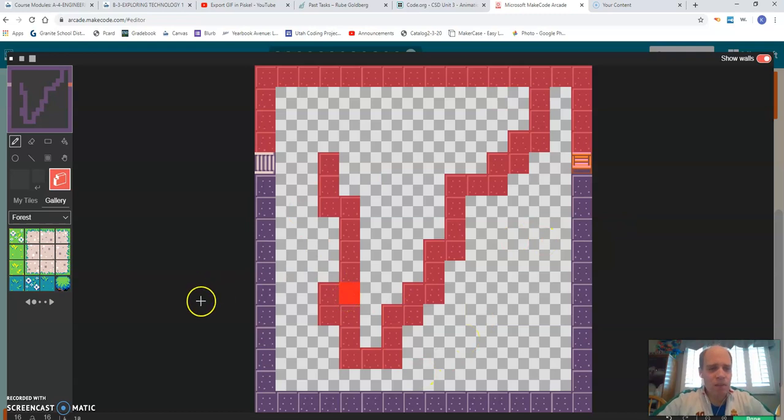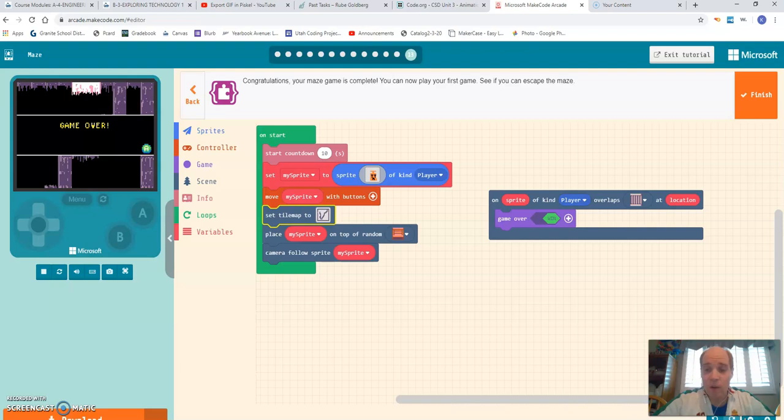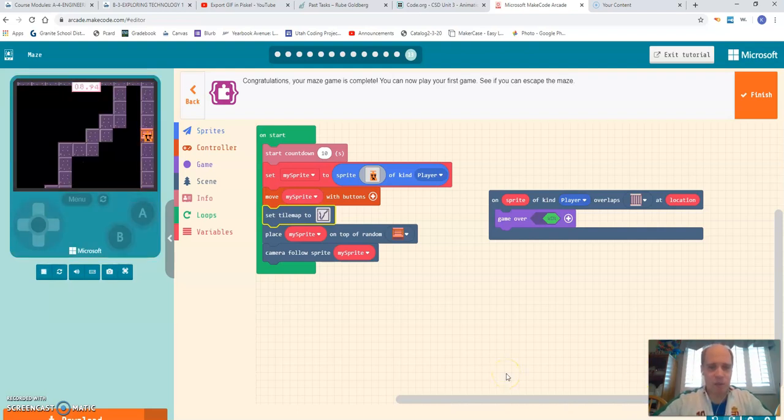But this isn't what I wanted to show you with this particular video. The problem that many of you are running into is you get done with the tutorial.